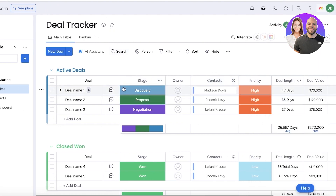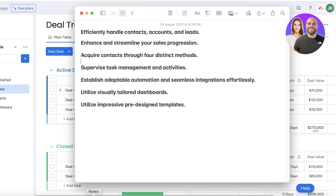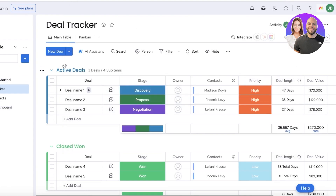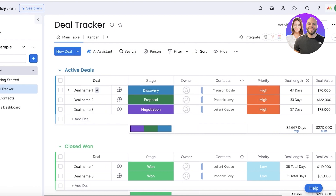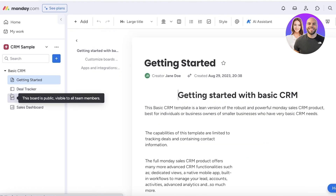You can see our template has been loaded. Sometimes it can be a little overwhelming when the template loads because it has a lot of different things, but I'm going to break it down for you. We will be handling contacts, accounts, and leads — how you can streamline your sales, acquire contacts, manage tasks, visually tailor your dashboards, and utilize this template effectively.